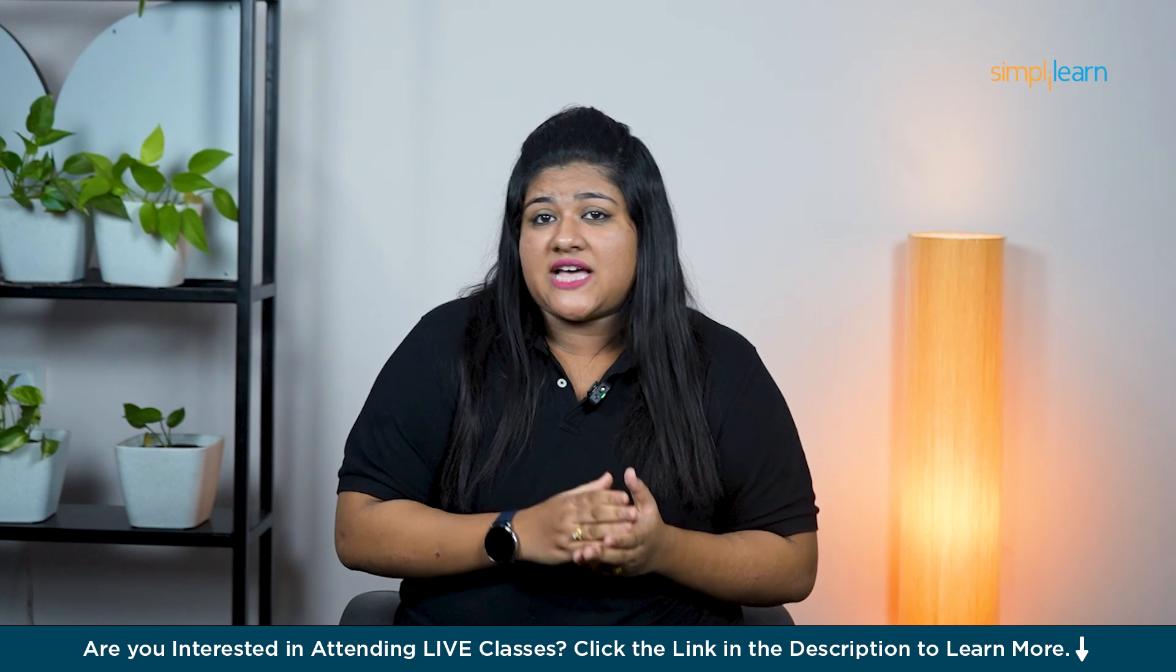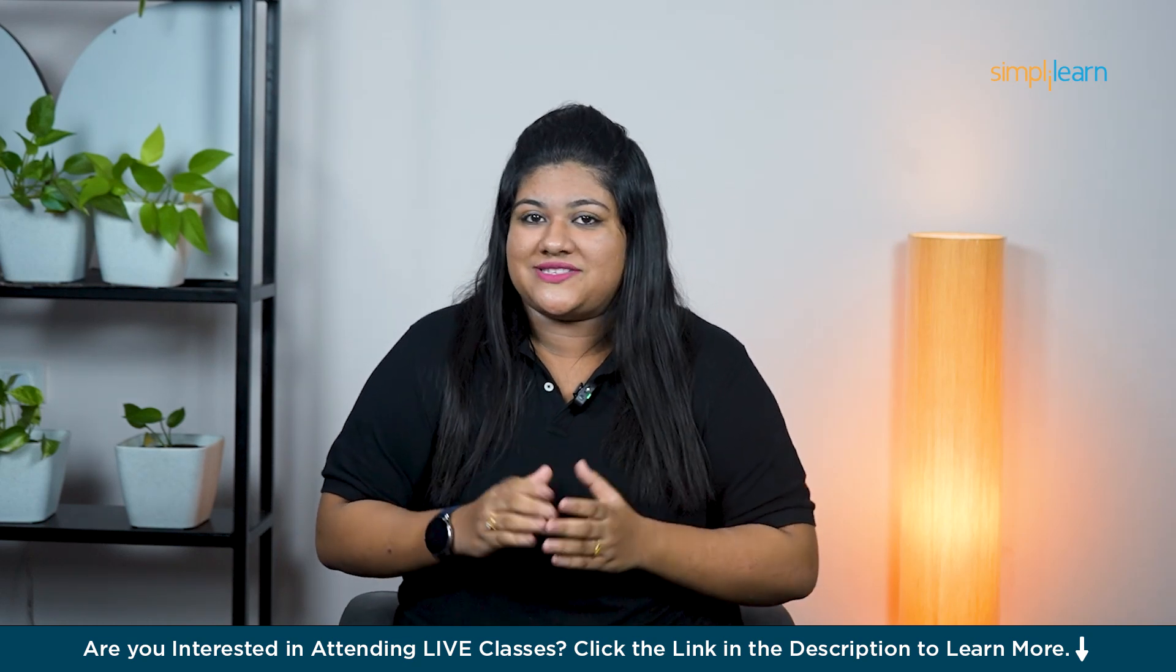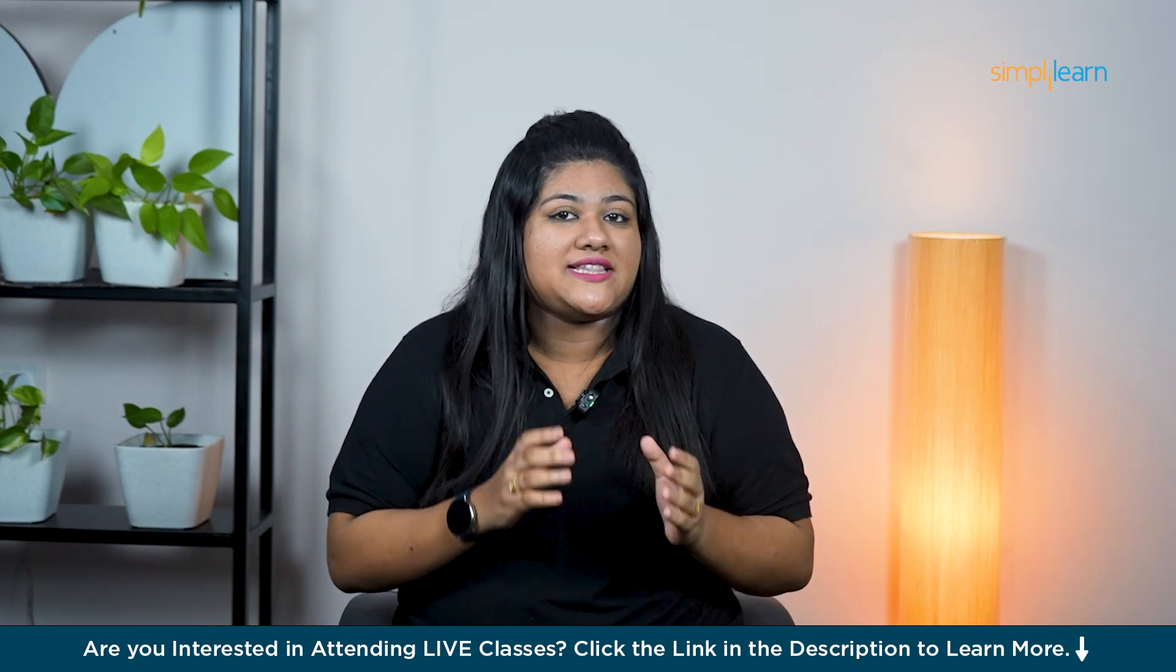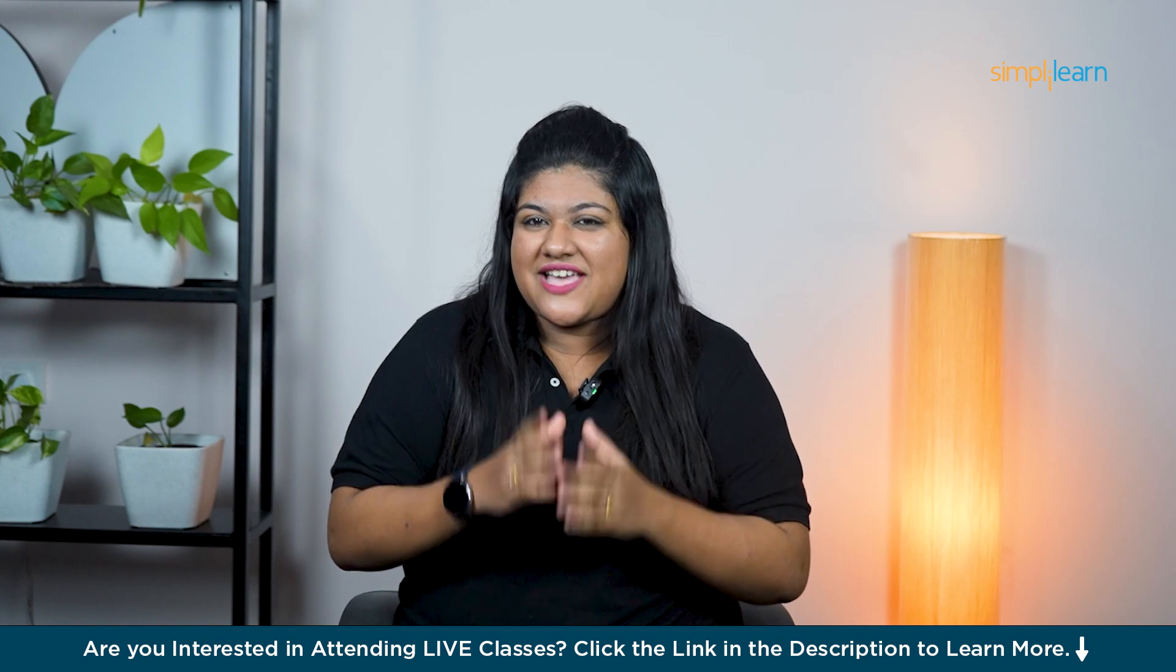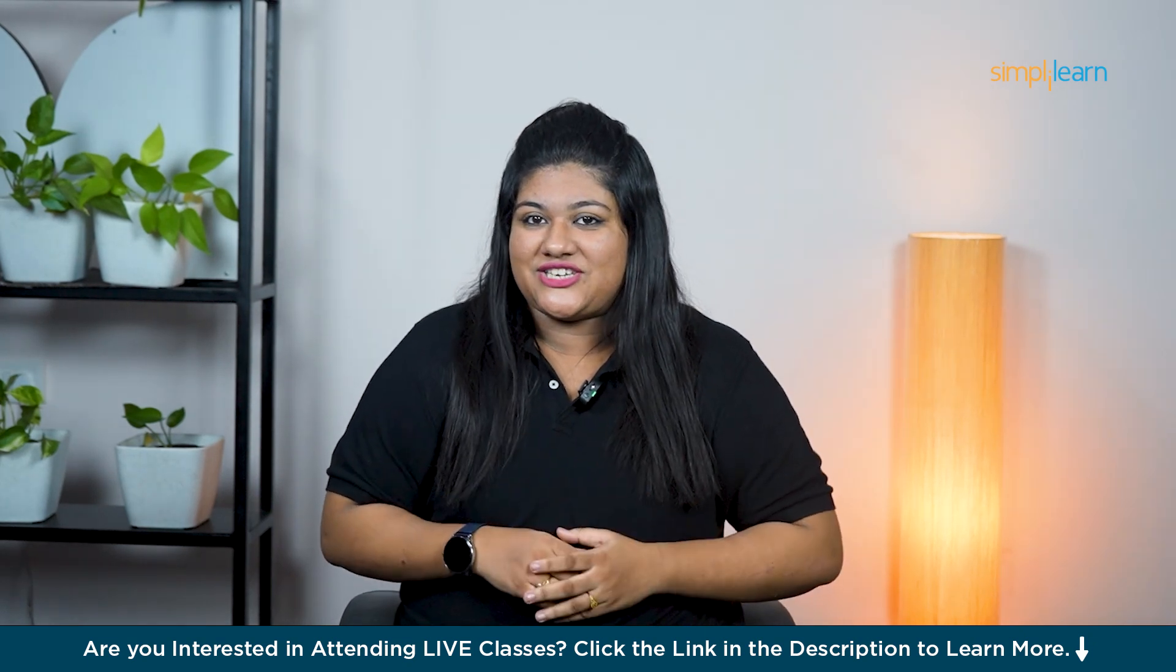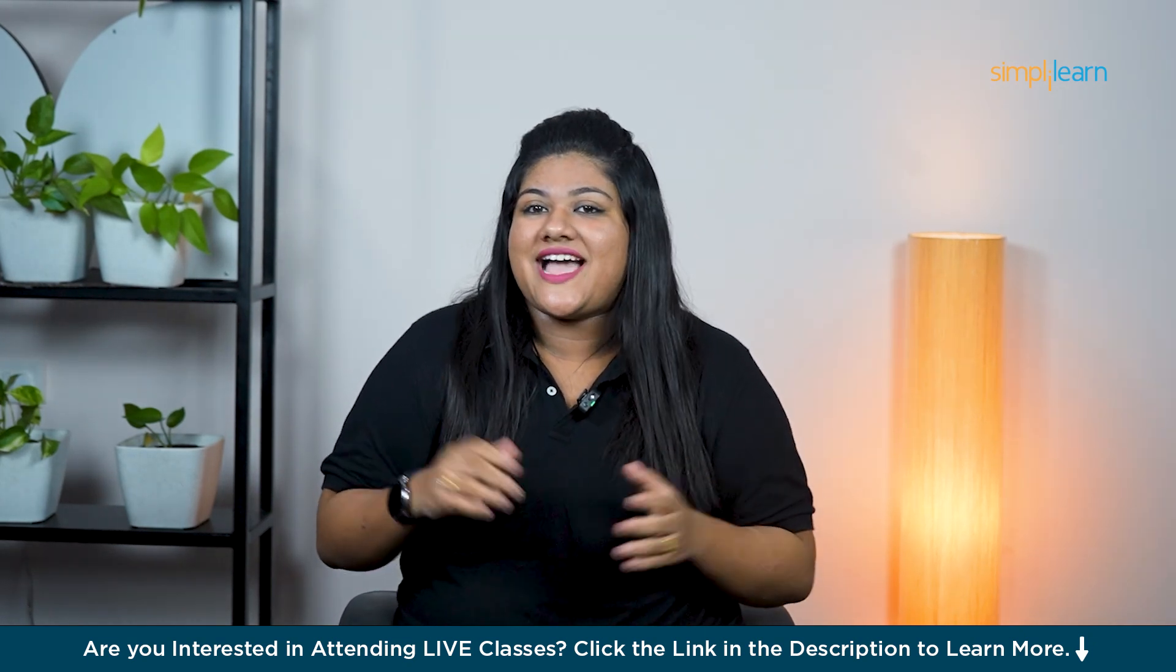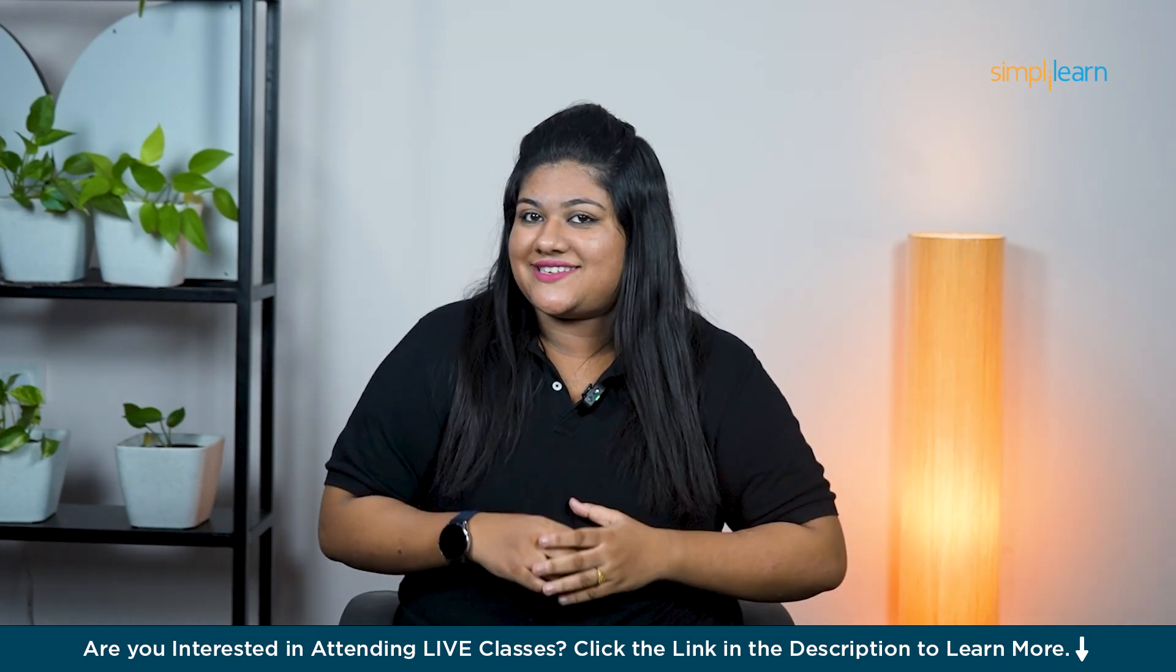I have already created a video that breaks it down for you. What it is, how it works and why it's so awesome. You will find the link to that video in the description below. So definitely check it out for a quick refresher. Alright guys, let's dive in and get started.